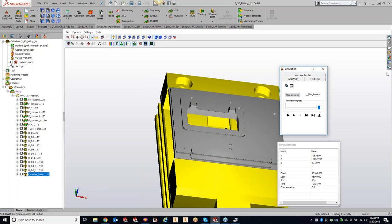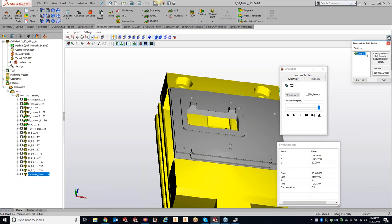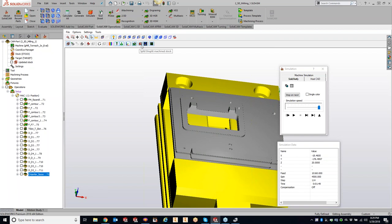Ronnie pointed out that the redraw button is probably from legacy versions - they never got rid of the button, but it was based on graphics cards, giving you the option to force a redraw. That's the difference between manual, automatic, and off for stock splitting. That's your way of getting rid of your slugs.